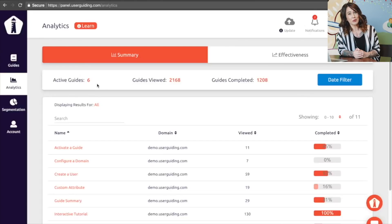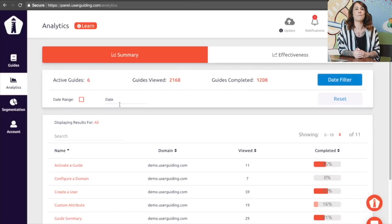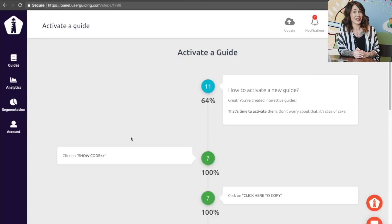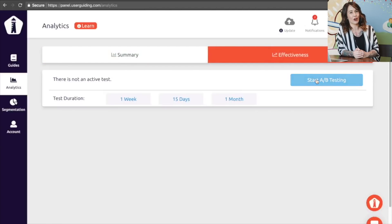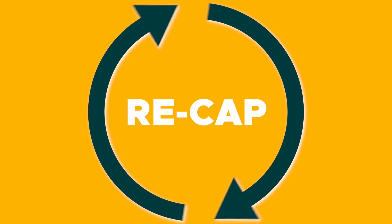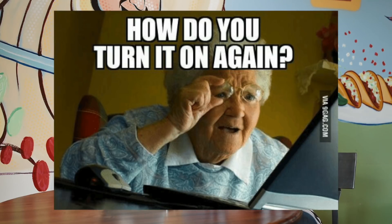User Guiding also provides detailed analytics about the user's interaction with your guides and hotspots, so you can easily see which guides are most interacted with and which steps users are completing. To recap: the fact that SaaS has become more complicated to meet technological needs is not the customer's fault, so you shouldn't punish them by making them spend hours trying to learn how your product works. Do them and yourself a favor by creating a much-needed walkthrough with User Guiding.